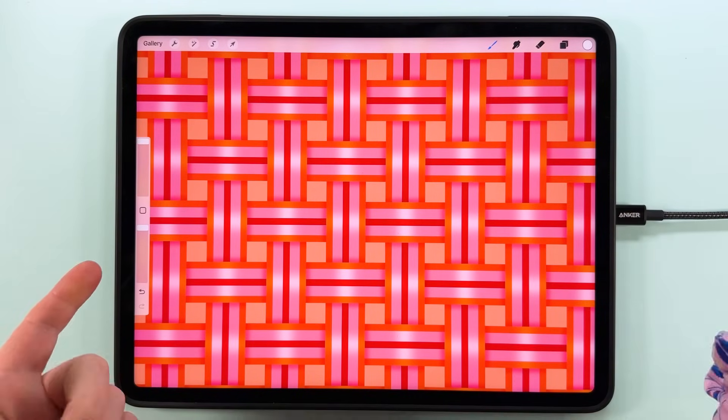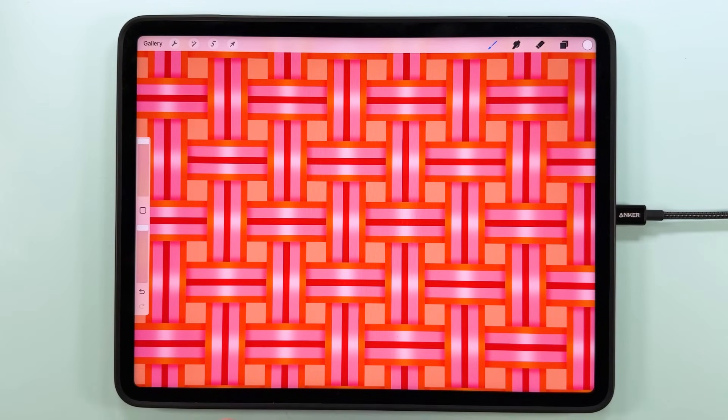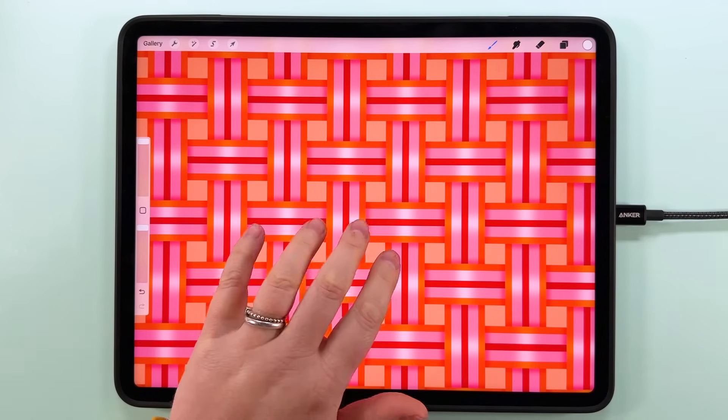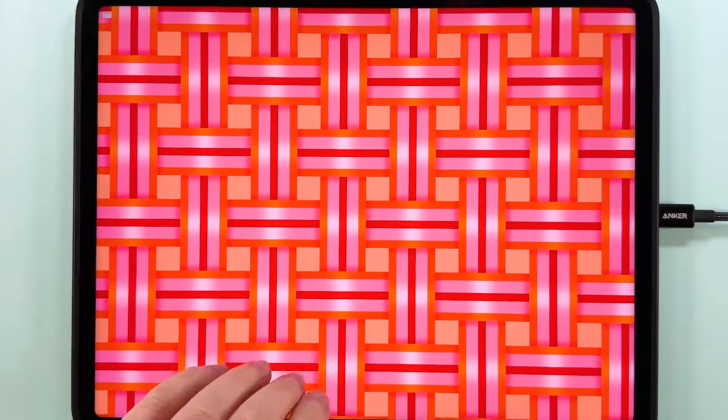And finally, don't forget to subscribe here so you don't miss your weekly dose of pattern making fun. Have fun, stay creative, and I will see you next time.